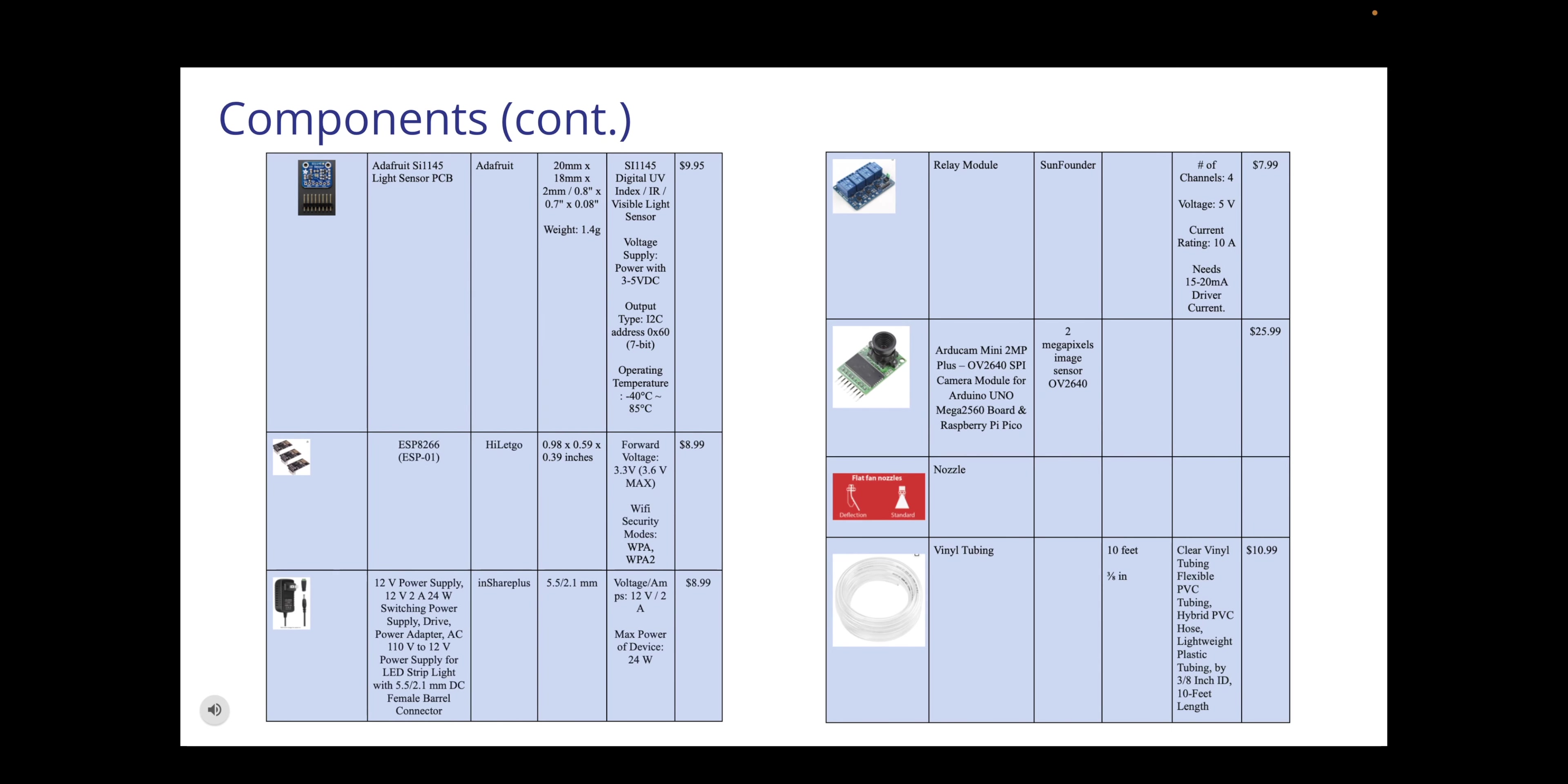This is a continuation of the components. The components listed below is the light sensor, the Wi-Fi module, the power supply, relay module, the Arduino mini camera, the nozzles, and the vinyl tubing. As you can see we have the specifications of each component as well as the pricing listed to the side. All of these are what we thought was our best pick to include into our product. The relay module may be subject to change but as of right now this is as it stands.